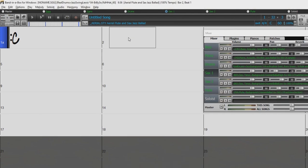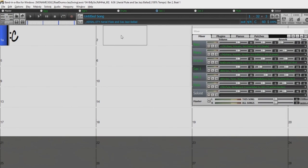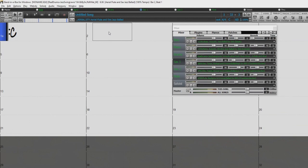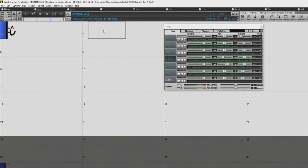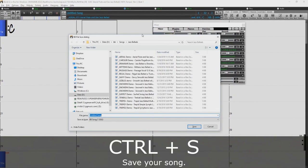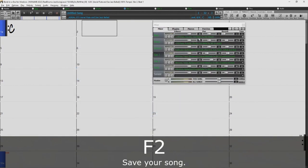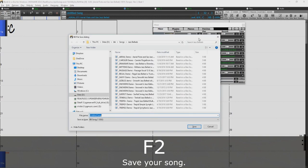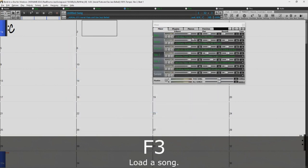You can also save and load your songs with hotkeys. To save your song, just press Ctrl-S or F2. To load a song, just press F3.